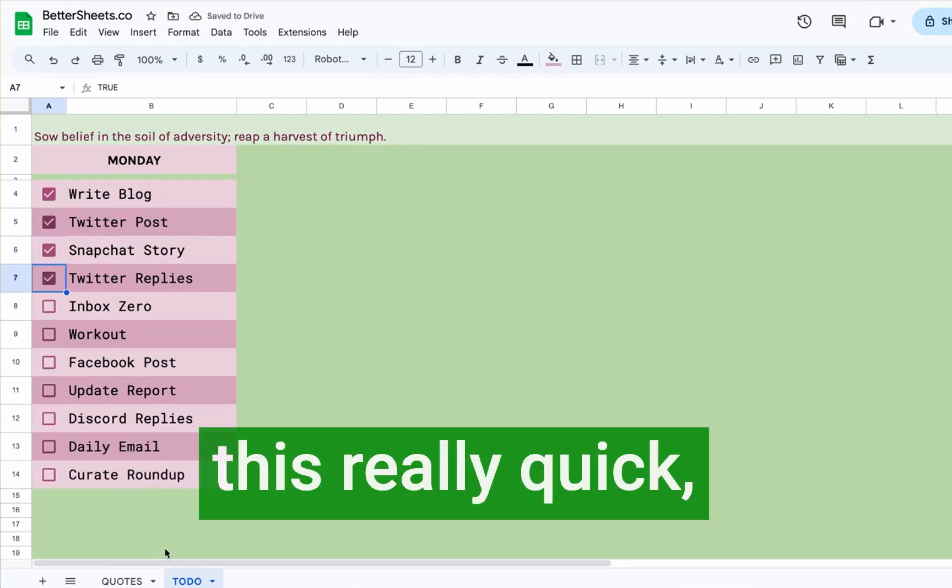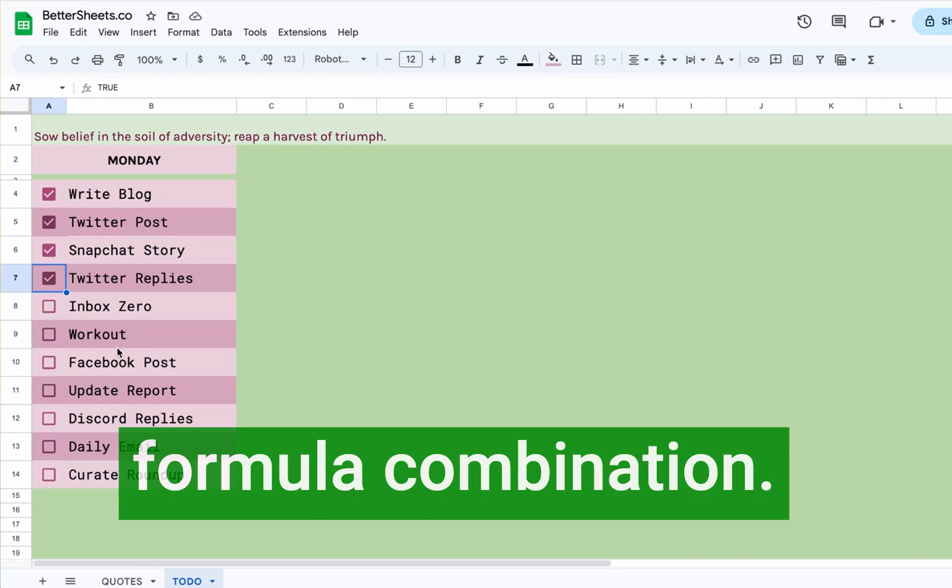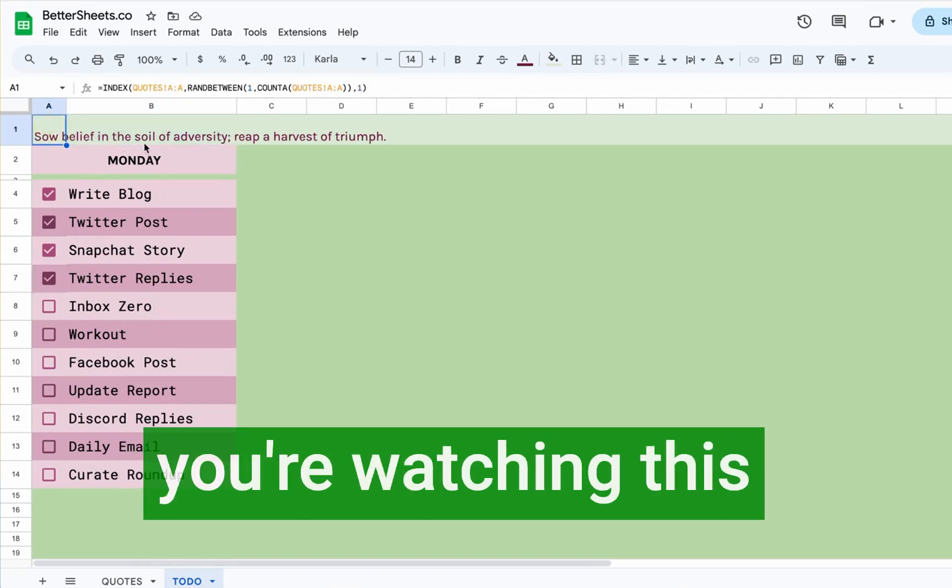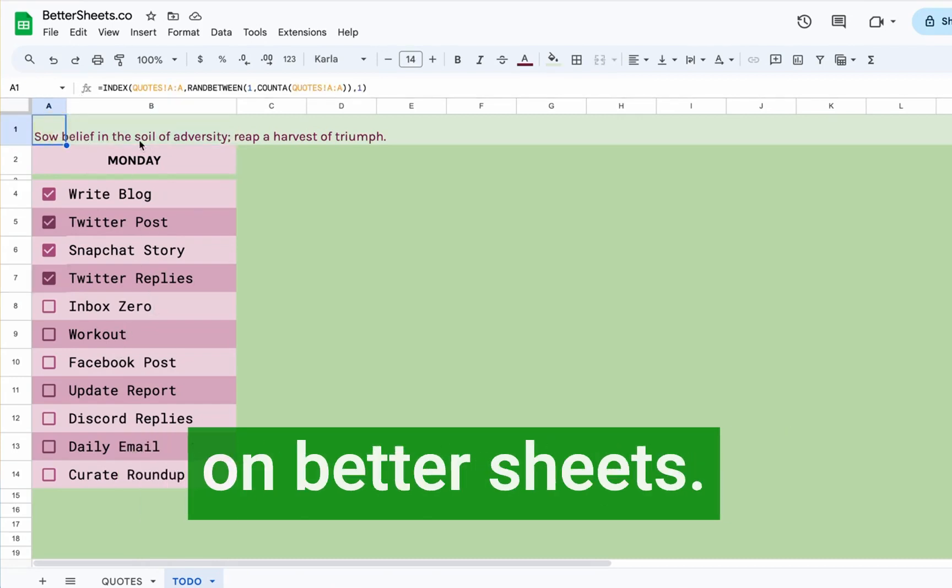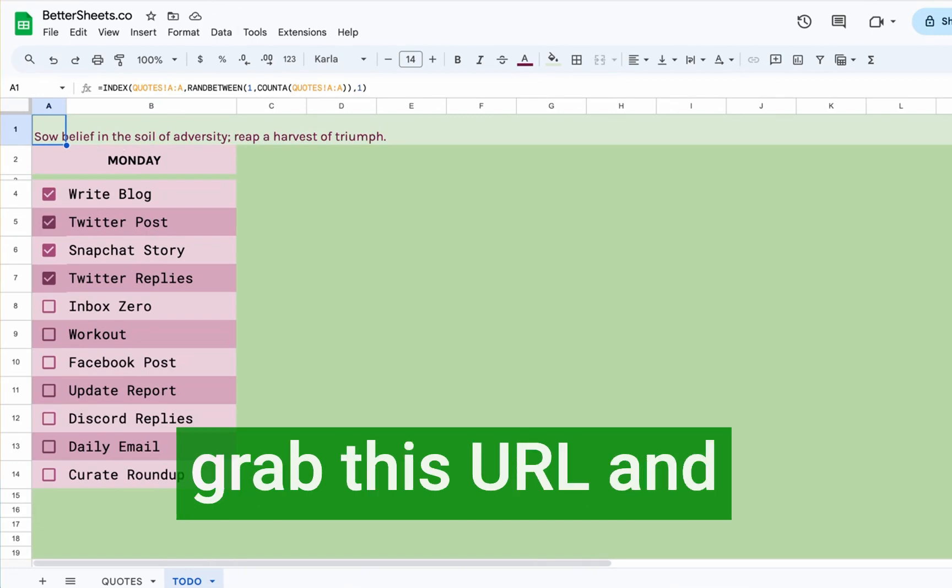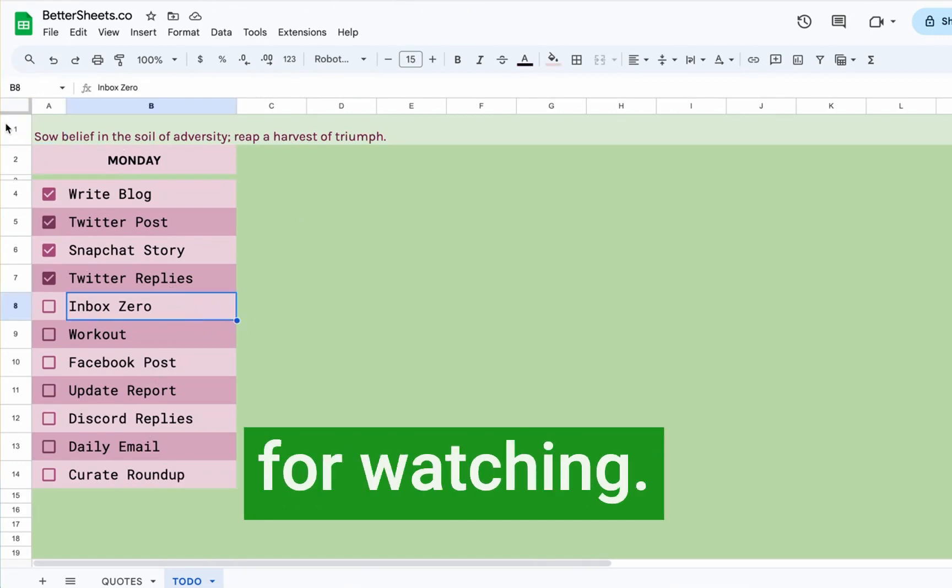I hope you enjoyed this really quick formula combination. If you are a Better Sheets member, when you're watching this on bettersheets.co down below, grab this URL and get the sheet. Thanks so much for watching. Bye.